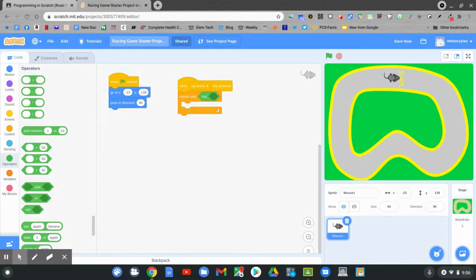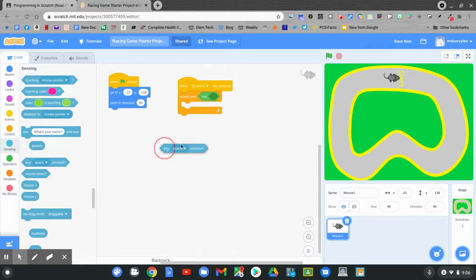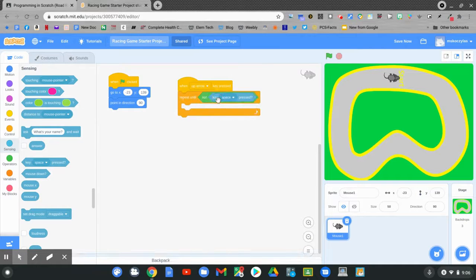Now I'll go to the sensing blocks. Click the blue sensing blocks. I want to look for key space pressed. Click and hold on key space pressed and drag it up and put it into the not. Change the space to what we're coding for — the up arrow key.